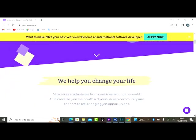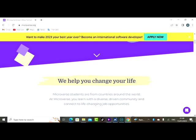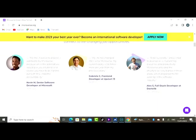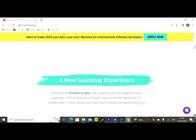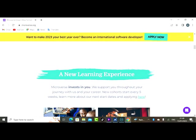It says we help you change your life. Microverse students are from countries around the world. At Microverse you learn with a diverse, driven community and connect to life-changing job opportunities. So that's the first stage you should understand. It says a new learning experience. Microverse invests in you. We support you throughout your journey with us and your career. New cohorts start every five weeks.